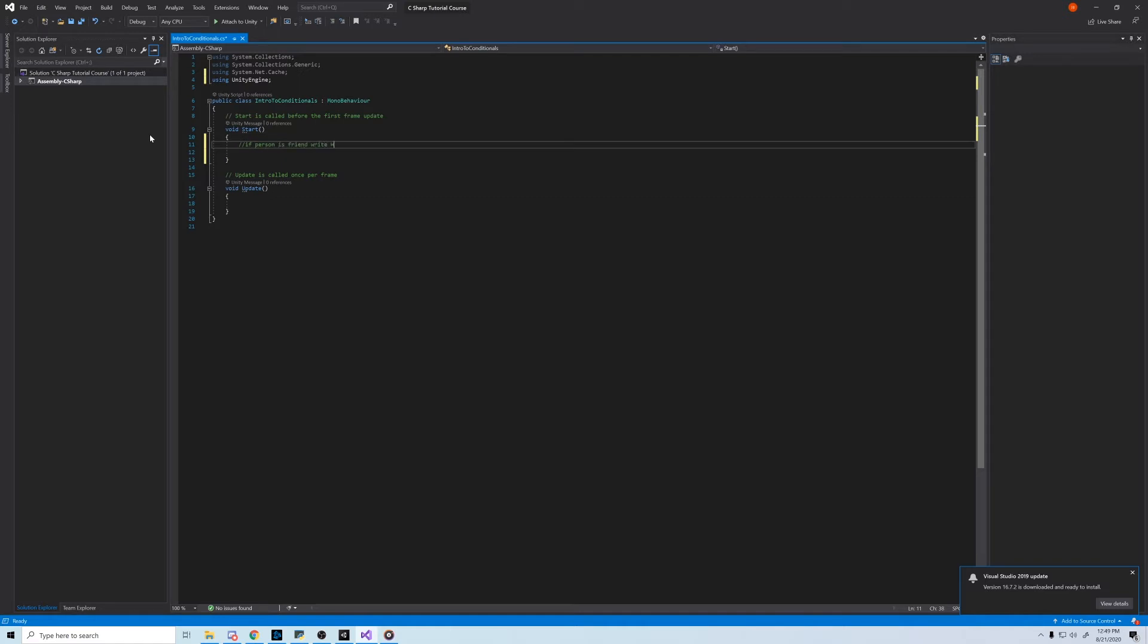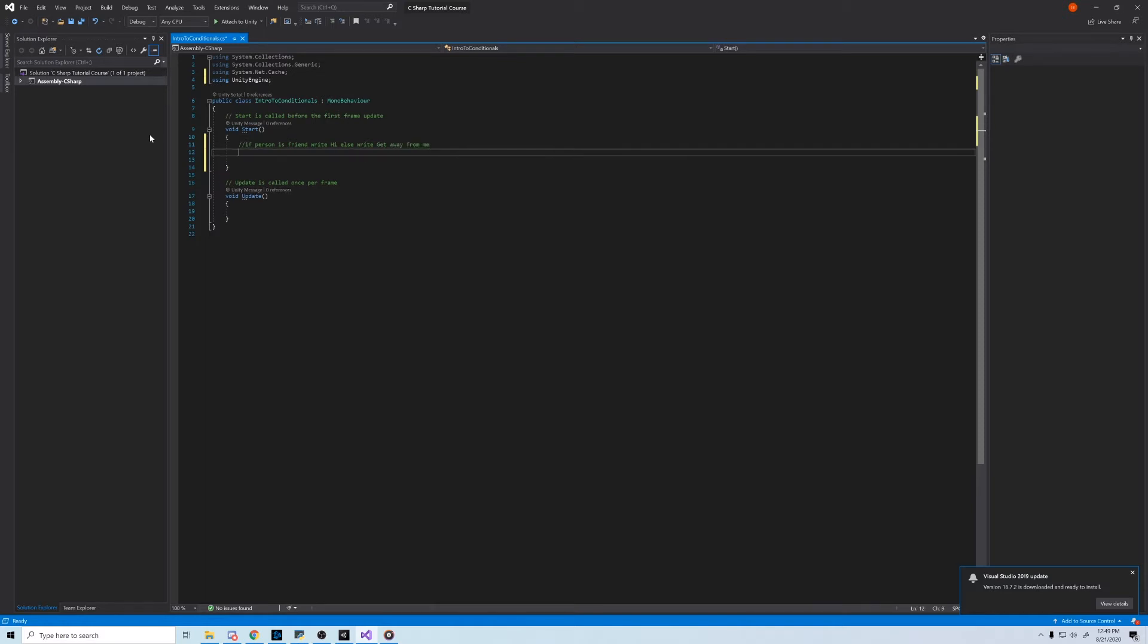If this person is our friend, write hi. Else, write get away from me. Pretty straightforward. And before corona, it's definitely a statement I'd find myself making internally every few hours.